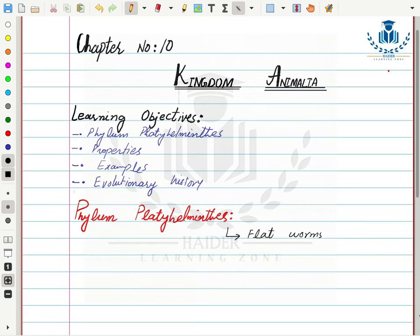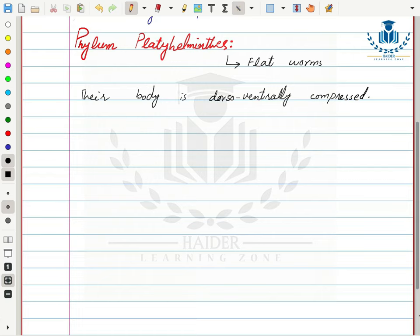They are called flatworms because their body is flat. The body of organisms in Phylum Platyhelminthes is basically dorso-ventrally compressed — dorsal means the back side and ventral means the front or lower side. The body is compressed from both sides, which is why they are called flatworms.